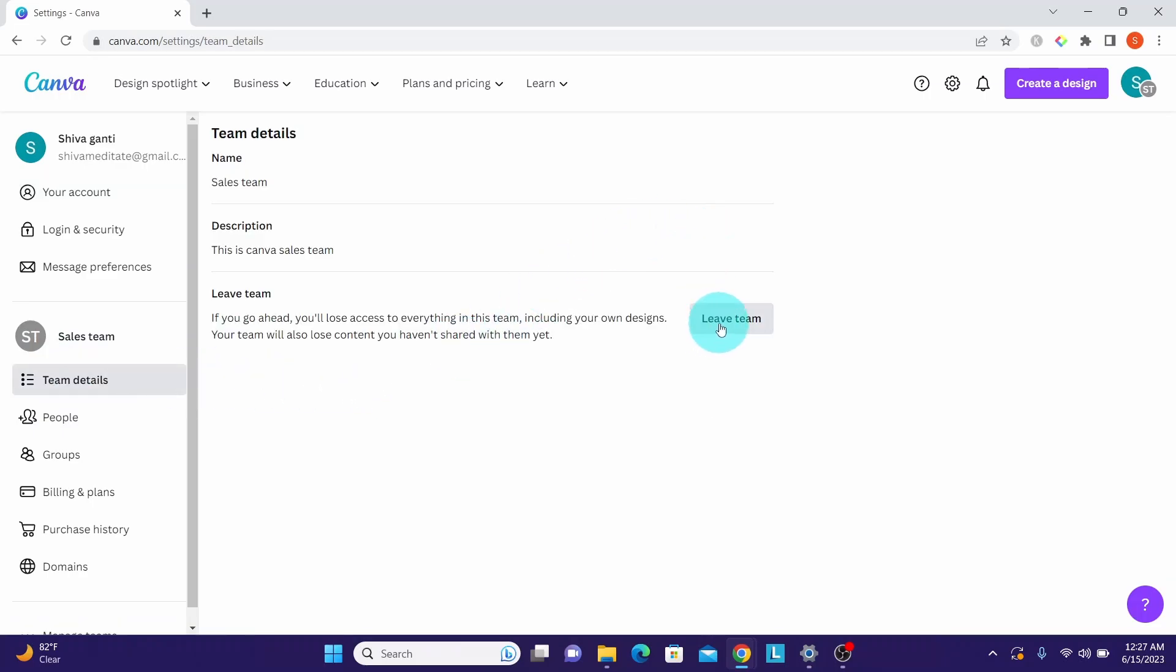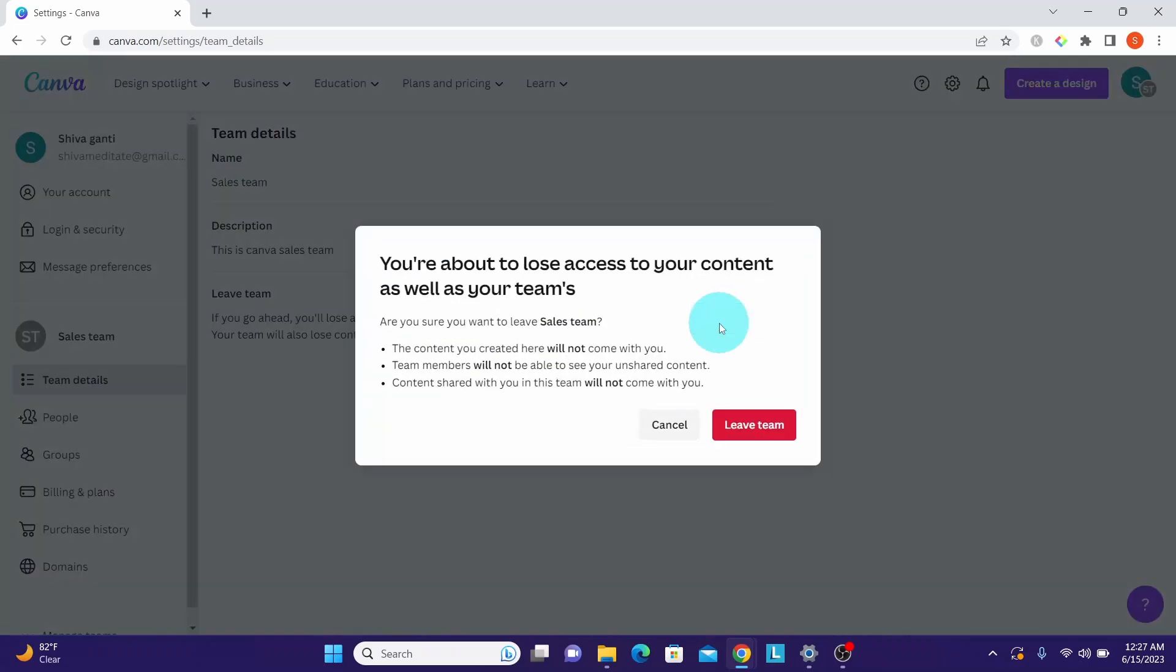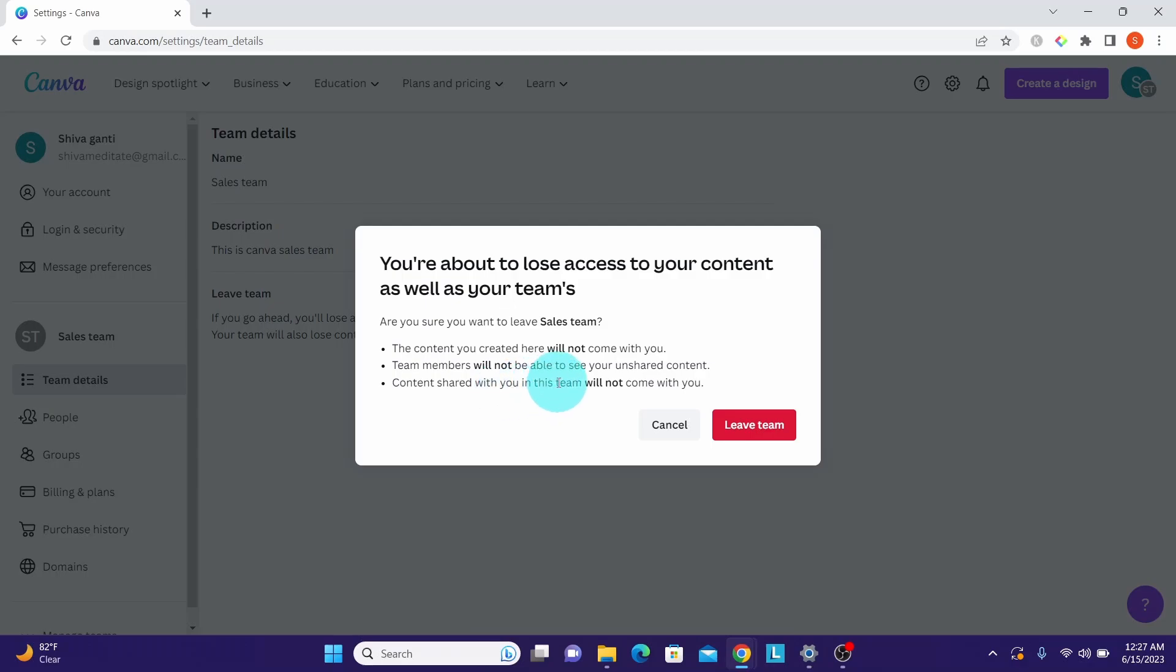Carefully review the pop-up. It is telling you the content you created here will not come with you. Team members will not be able to see your unshared content. Content shared with you in this team will not come with you.